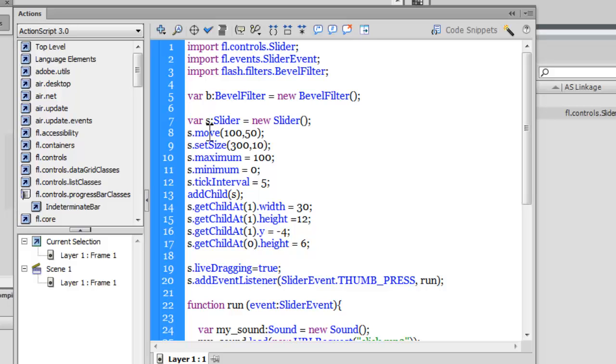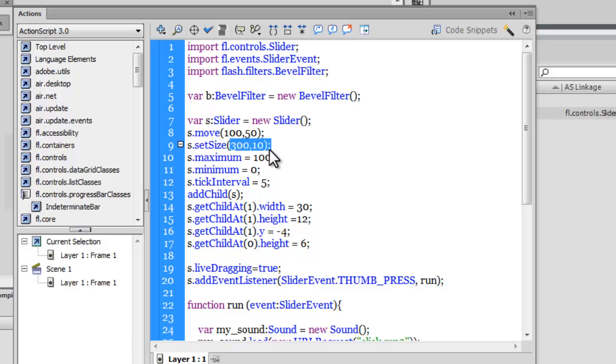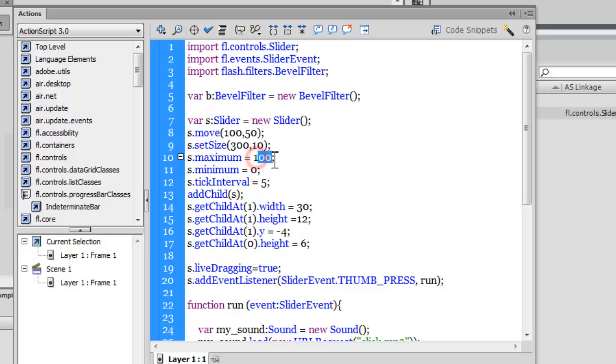And what I've done is I'm moving the slider component s to with the move method, and these are the coordinates 150. Then I'm using the setSize method and setting the size of the slider component to 300, which is the width, 10 is the height.